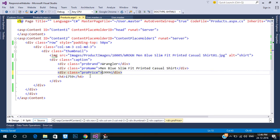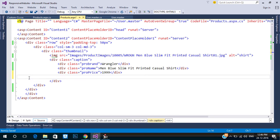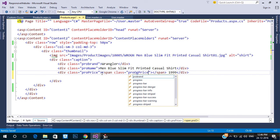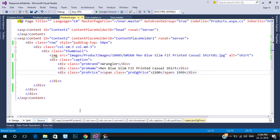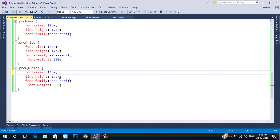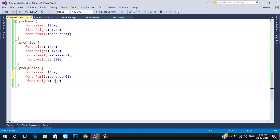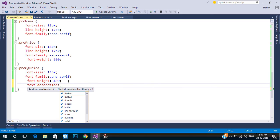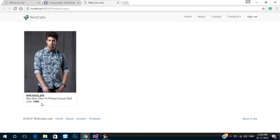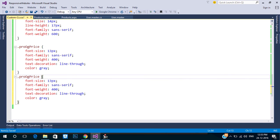In the price section we need to show the original price and selling price. Use a span inside a division to show the original price with strikethrough. Now we need to show the discount amount, so create another class.